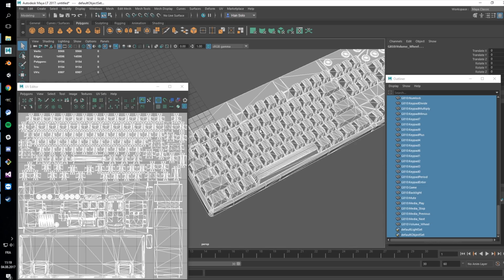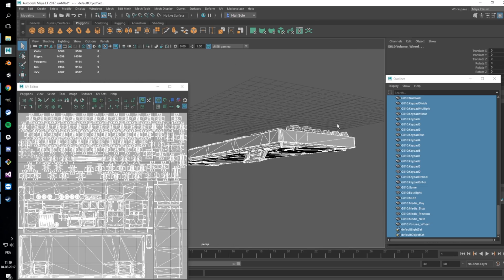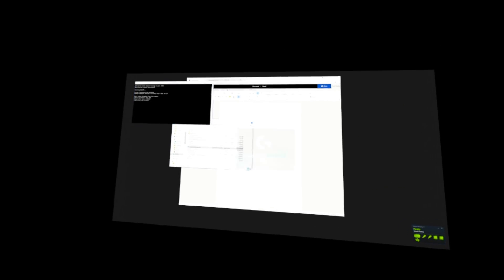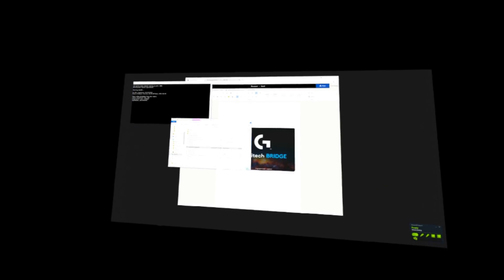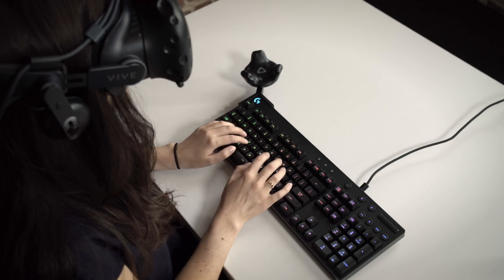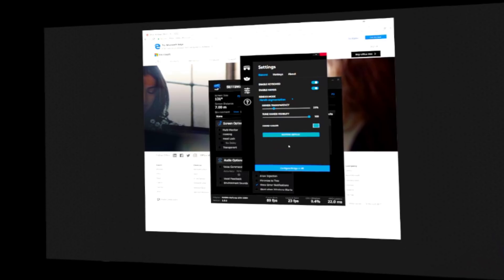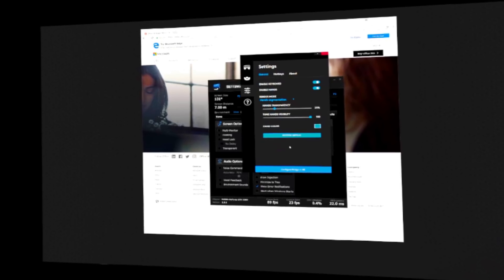This works across all applications that use SteamVR as their building block. You can see your hands and how they interact with the keyboard. There are lots of on-screen options.